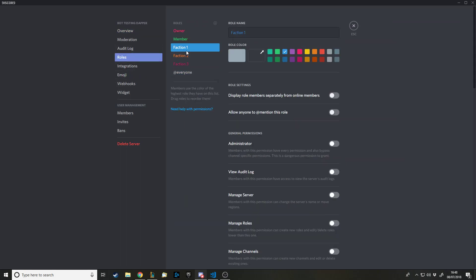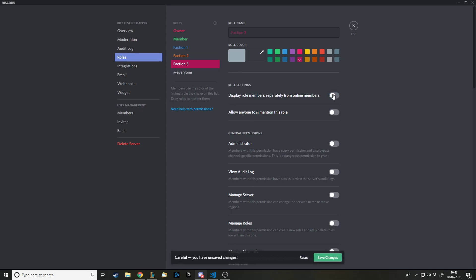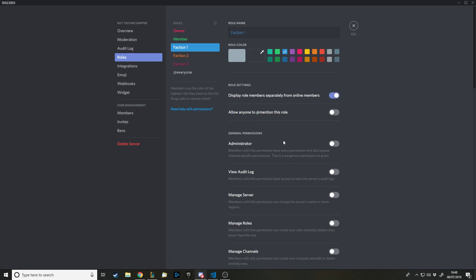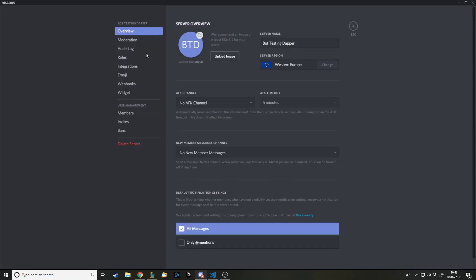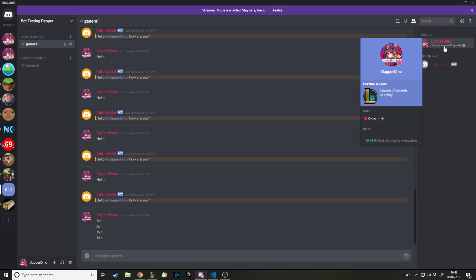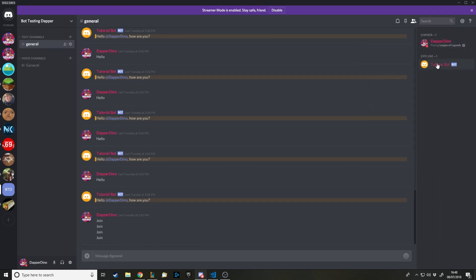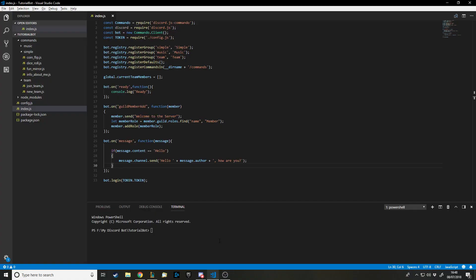It might be better if for these roles you had 'display role separately' enabled, so that when you're in one of these roles it shows on the side that you're in that particular faction. For me it won't work because I'm in the owner role. Since I can't rejoin my own server, I'll do what I did last time and call the code from a message instead of the join event.